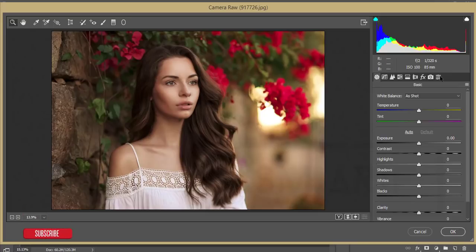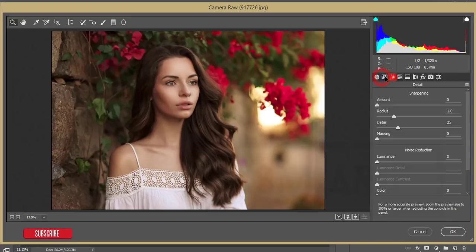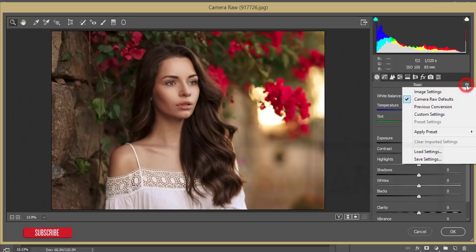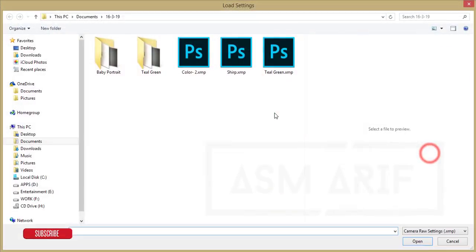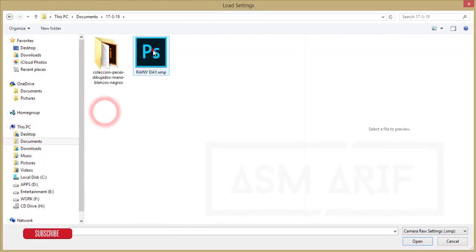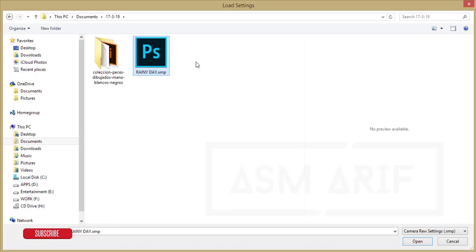Inside Camera Raw you get tools, settings for effects, and a before/after view with zoom in and out — similar to Lightroom. There's a small menu with a Load Settings option that works like a preset. I made a preset as an XMP file, which is the format for Photoshop's Camera Raw filter.